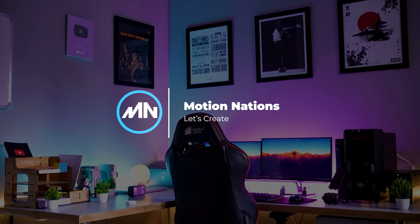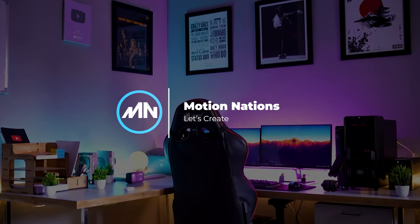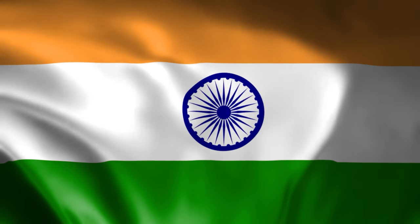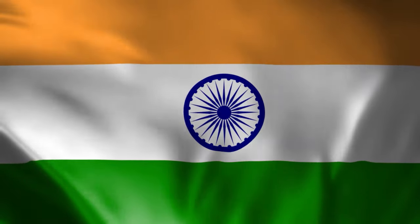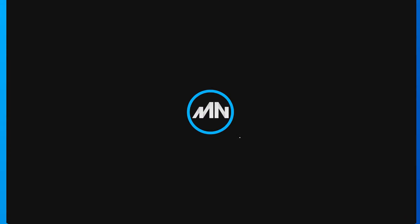Hey everyone, my name is Abhishek and today we are going to create a waving flag animation in After Effects without using any third party plugin. So let's begin.